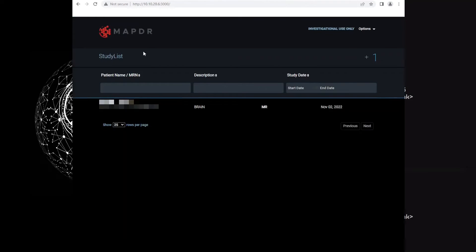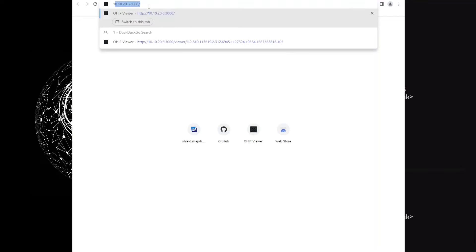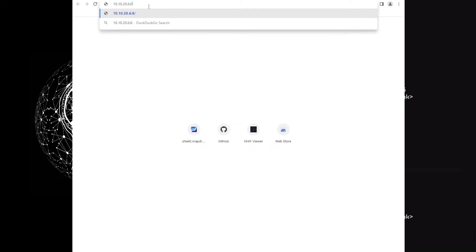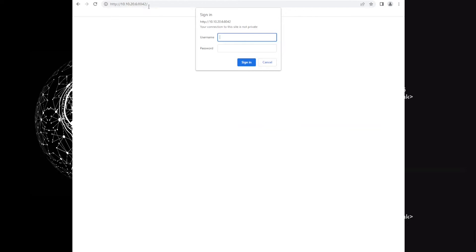Okay, now let's go to ORTHANC interface. The same IP address with port number 8042. Username is MAPDER and password is 'change wrong password'.